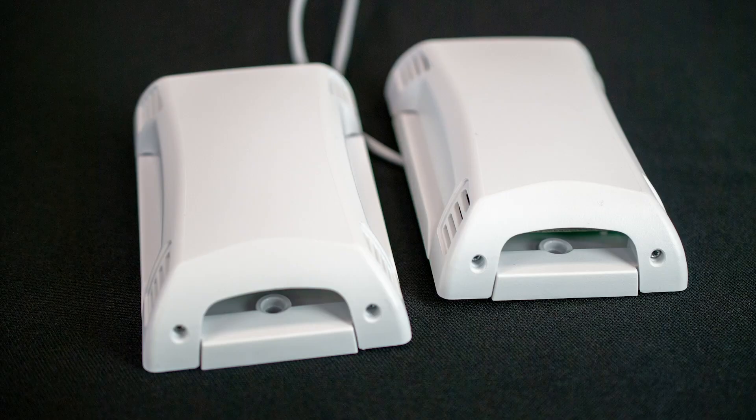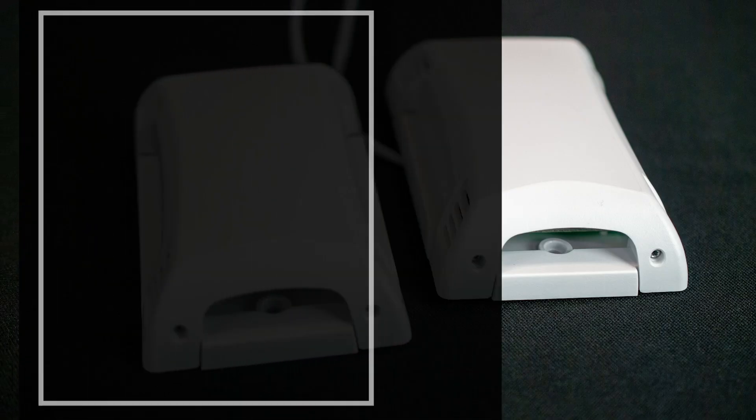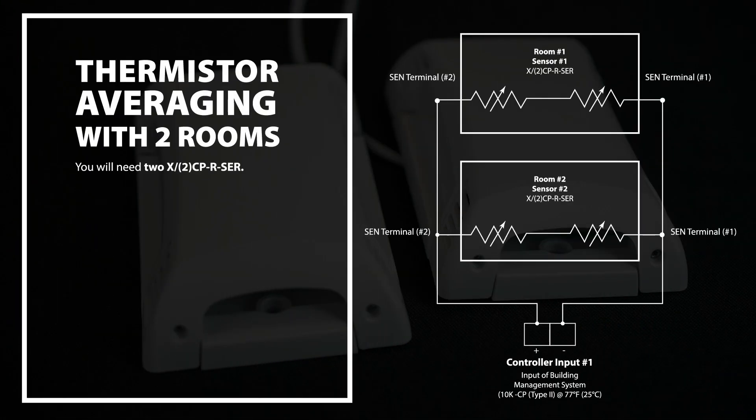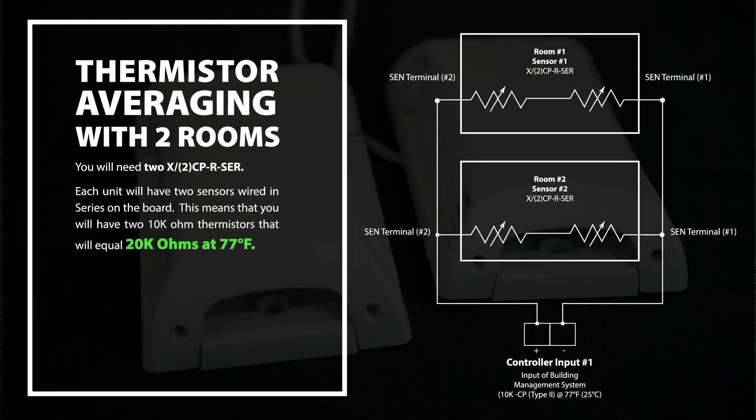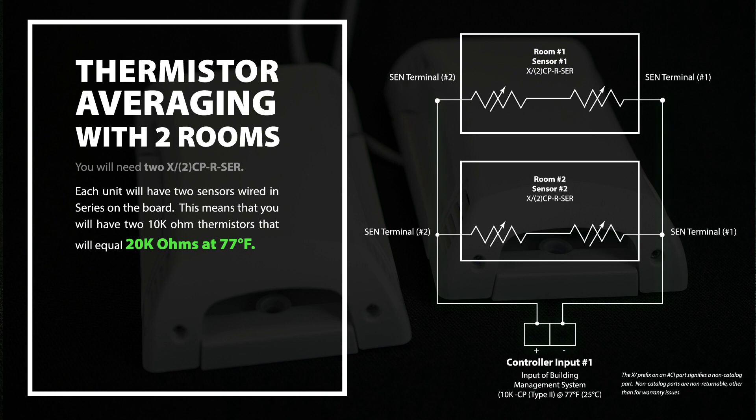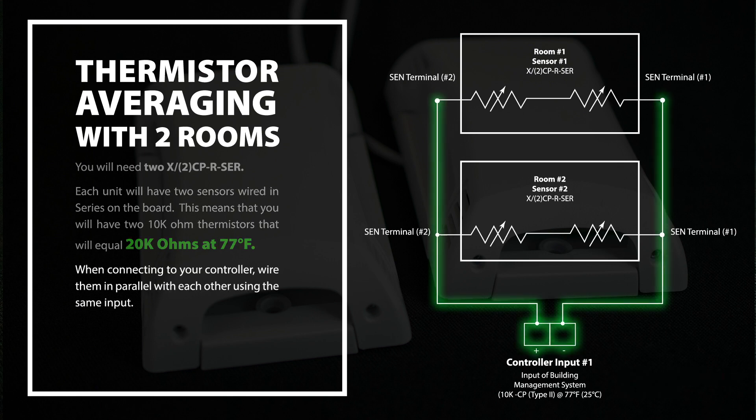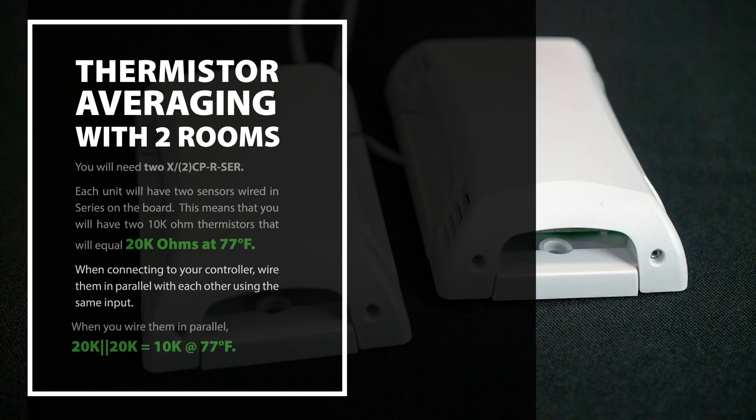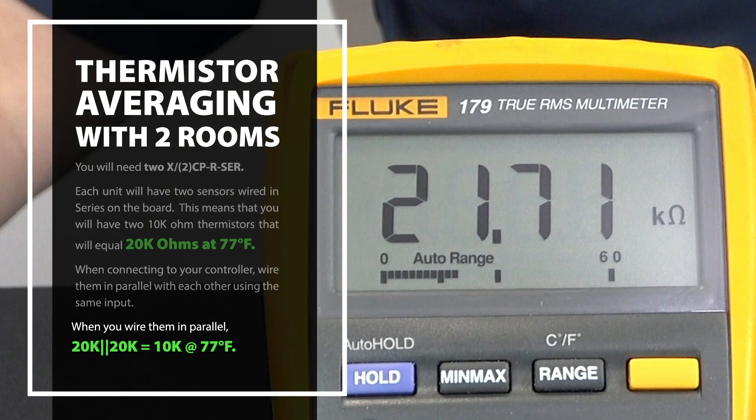If you look at the drawing, each unit will have two sensors wired in series on the board. This means that you'll have two 10K Ohm thermistors that will equal 20K Ohms at 77 degrees F. When connecting to your controller, wire them in parallel with each other using the same input. When you wire them in parallel, 20K and 20K will equal 10K at 77 degrees F.